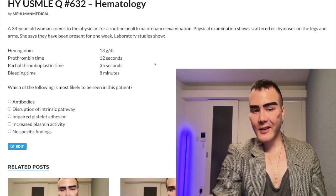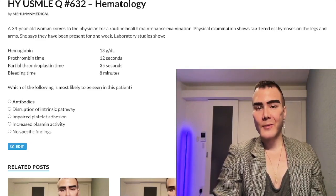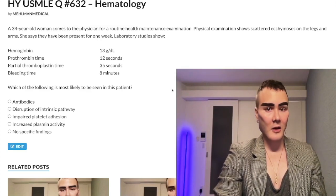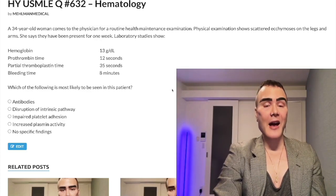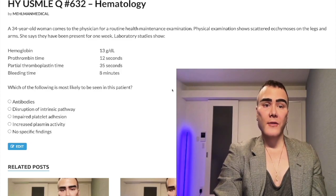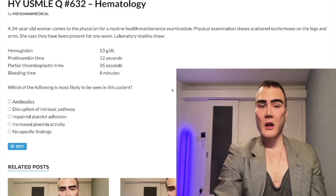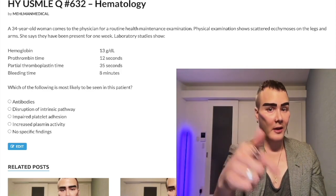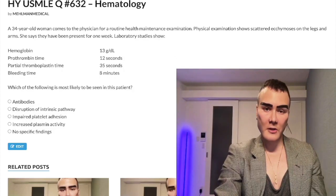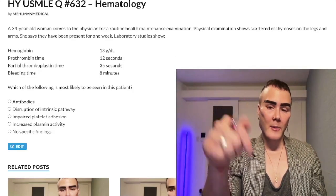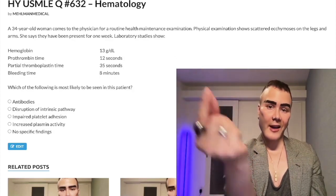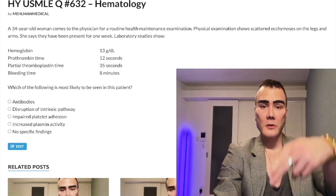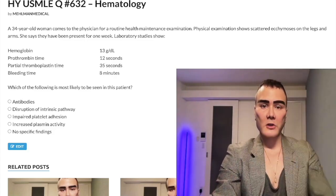ITP is exceedingly high yield for USMLE. These disorders — ITP, von Willebrand disease, hemophilia, and DIC — are all past-level diagnoses. For more help, check my hematology playlist on YouTube and I'll link my hematology PDF below. Subscribe to the channel, I appreciate your time.